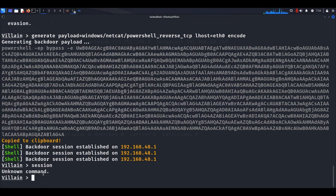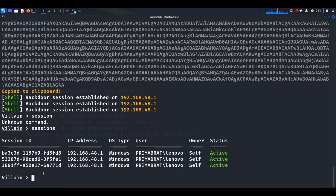To view the sessions, run the command 'sessions' — it will show all created sessions. If you want to use any of them, run the shell command followed by the session ID.